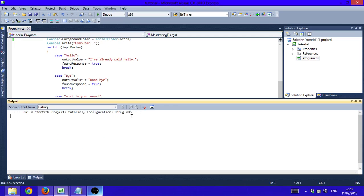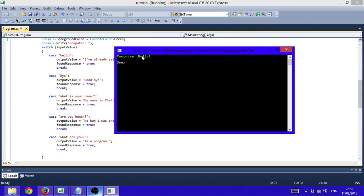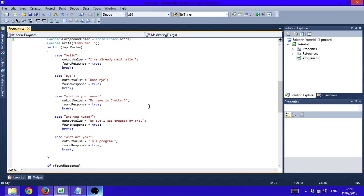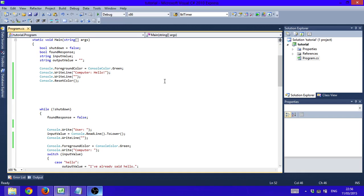Now if you run the program, the program output should be green, followed by an empty line, the user input should be white, then the response should be green, with lines in between. So now it's a little bit easier to see which text is an output and which text is an input. That's it for today's tutorial — as always if you have any questions feel free to leave them in the comments below, and if you enjoyed this video please like, favorite, and subscribe. Hopefully I'll see you guys in the next one.